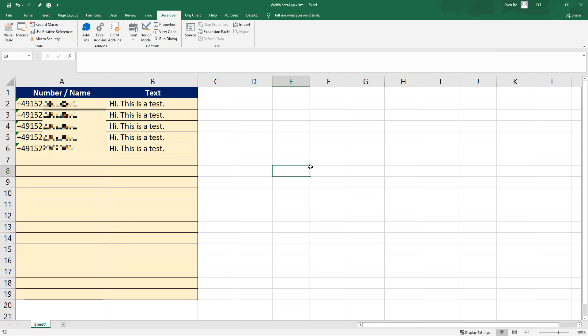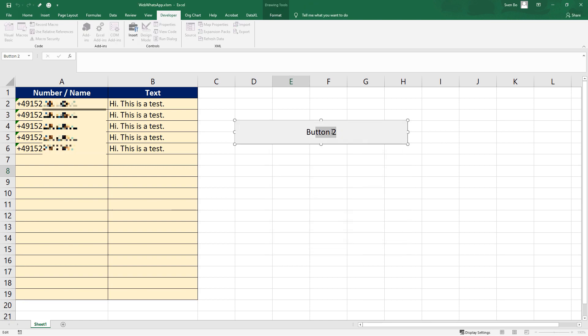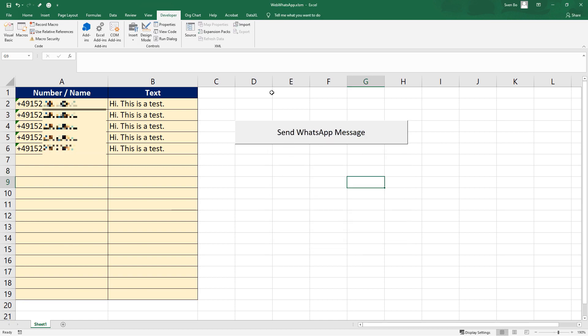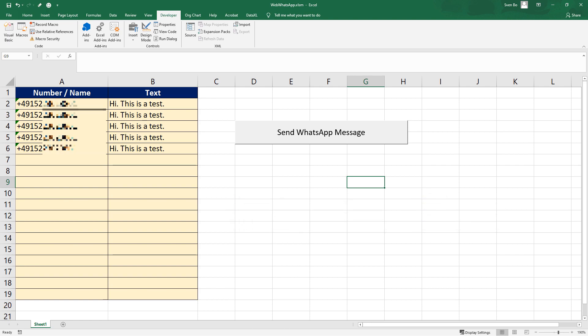To execute the script easier, I will insert also a button and link it to our macro. When you are saving the file, make sure to save it with the XLSM extension, otherwise the macro will be gone the next time you open up the workbook.